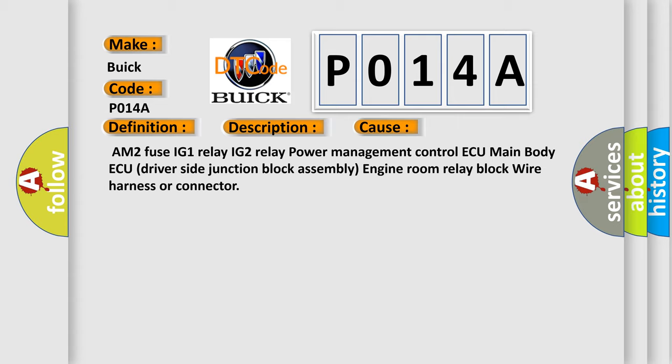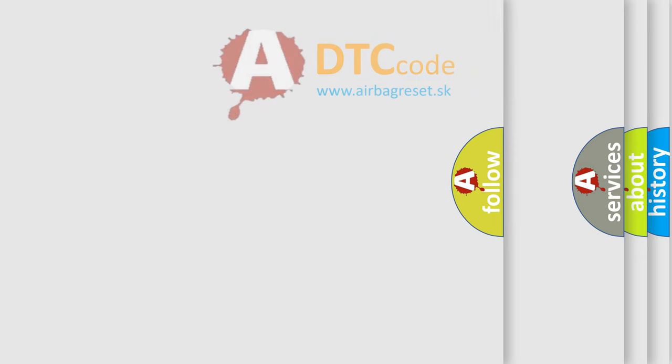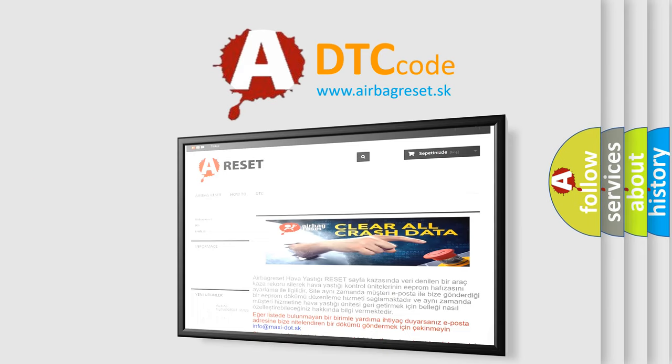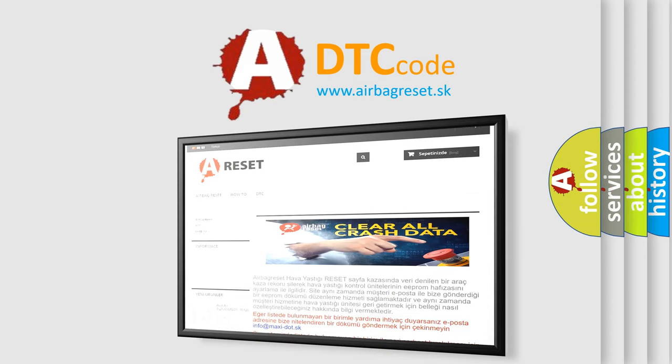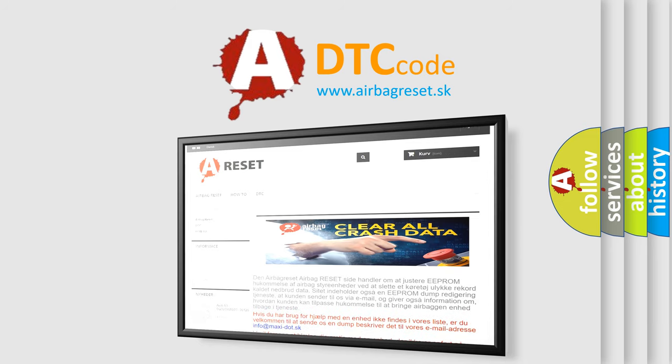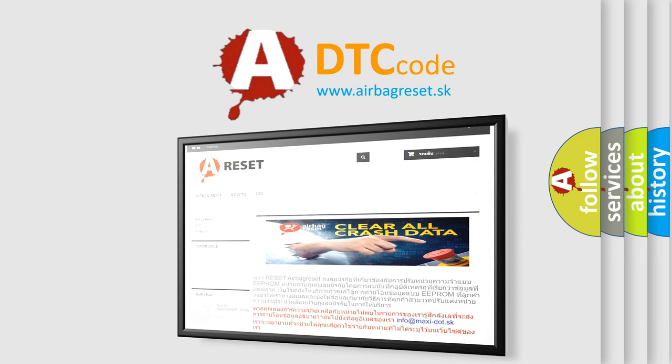The Airbag Reset website aims to provide information in 52 languages. Thank you for your attention and stay tuned for the next video.